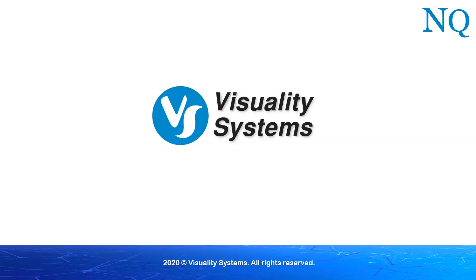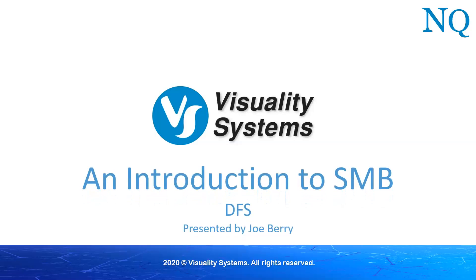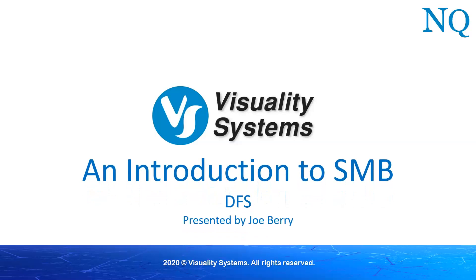Hello again, I'm Joe Barry and I work for Visuality Systems. In this video, we will discuss DFS and show how SMB interacts with it. We'll start with a brief introduction to DFS and follow it up by presenting Wireshark output showing the SMB commands that Windows executes in order to support DFS navigation.